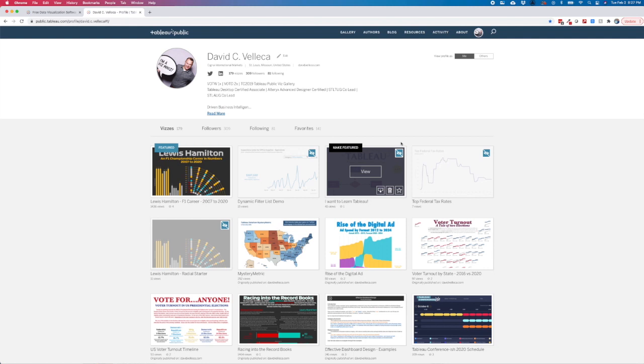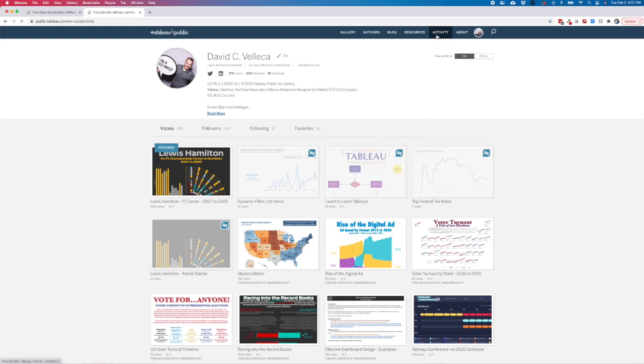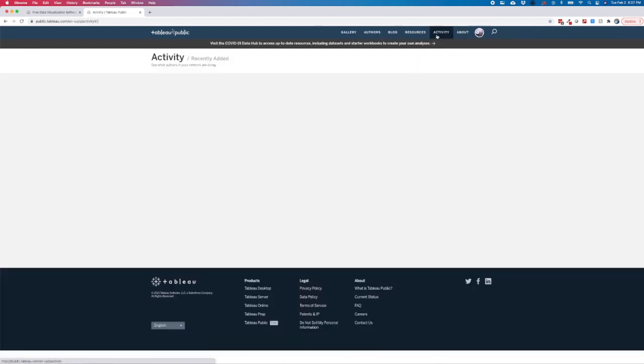If you publish to Tableau and then hide your viz, it has actually been visible to others and may still show up in the activity feed of those who follow you.